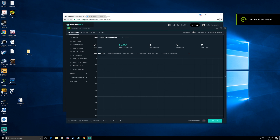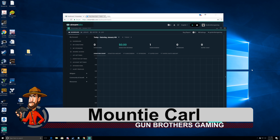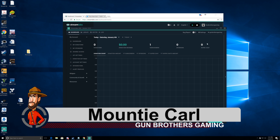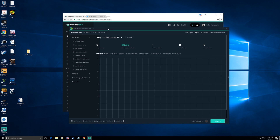Good morning, good afternoon, and good evening agents and all you other people out there. I am Mountie Carl and welcome to a Streamlabs OBS demo. This is a brand new program that is in beta and it just got released, so I'm gonna help you get your stream set up and everything that goes along with that.